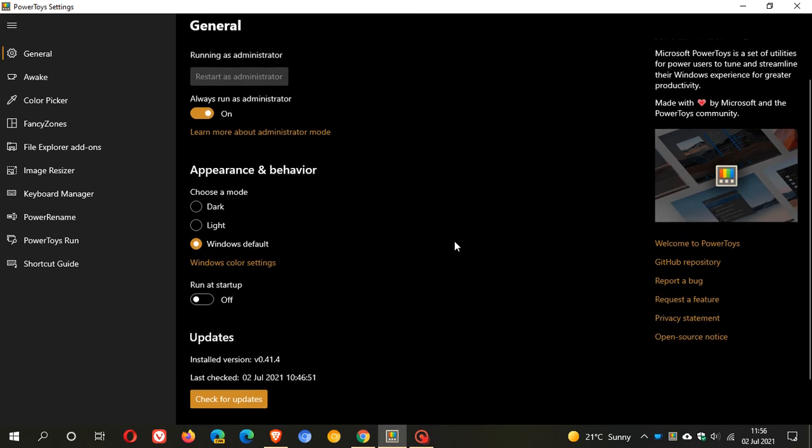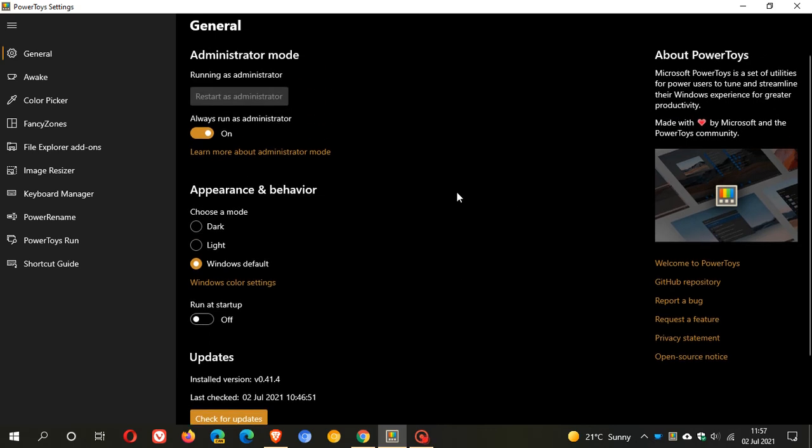Hi, Brent Tech here, where tech is made simple. Another build of the PowerToys utility from Microsoft is now rolling out and this new build is version 41.4.